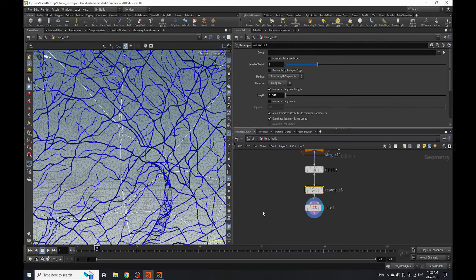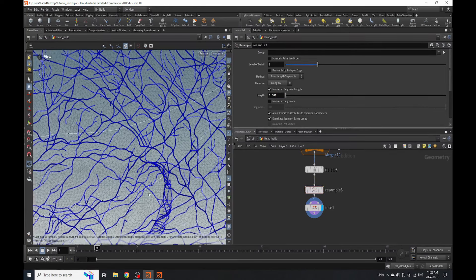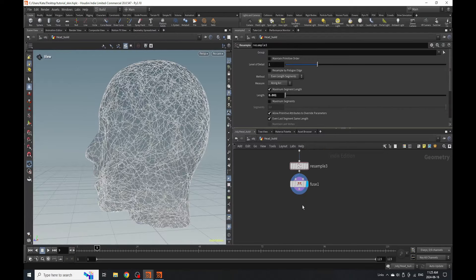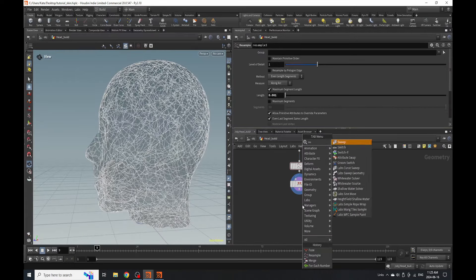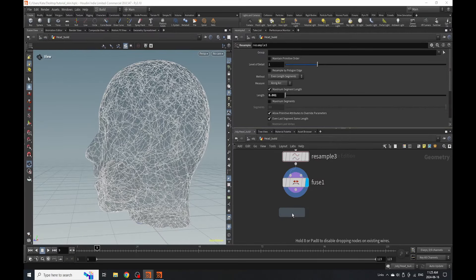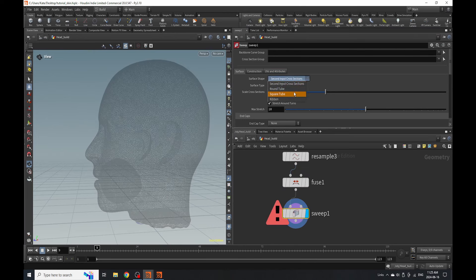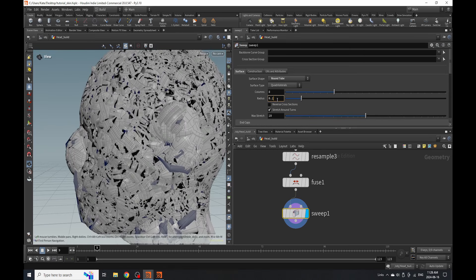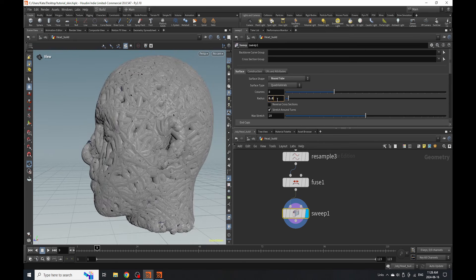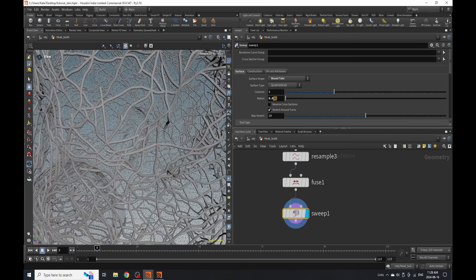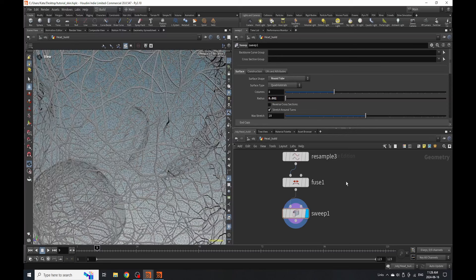I'm going to resample these to a really high value — that looks good. We'll add a sweep node and go with round tube. I like using sweep over polywire because it's a lot lighter and gives you more modeling options. We're going to make this super super small because we don't want our veins to be super chunky. We're going to visualize our skin too so we can see what's happening.